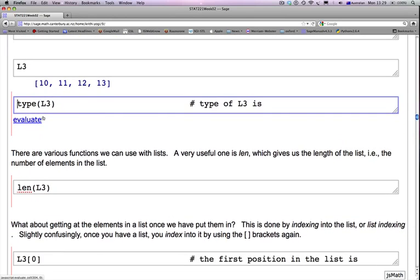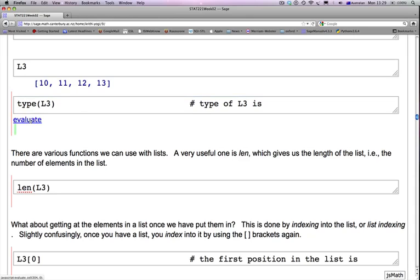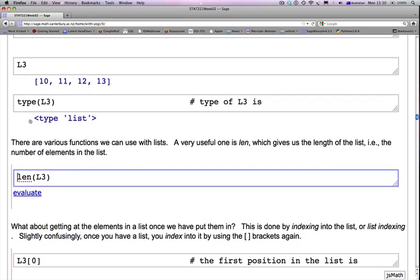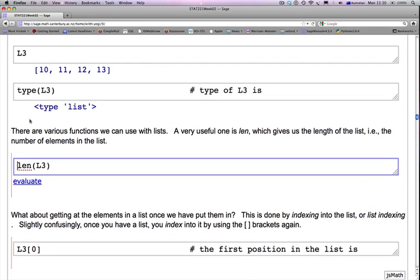So let's ask what is the type of L3. Type of L3 is type list because L3 is a collection of type list.